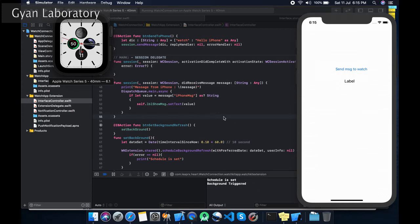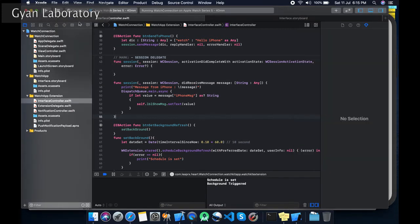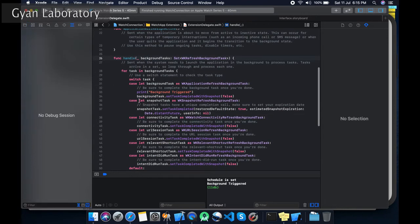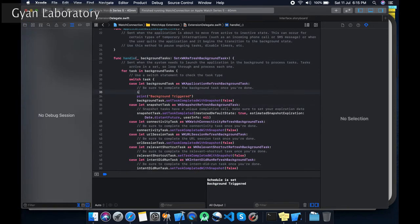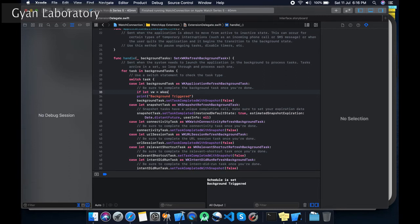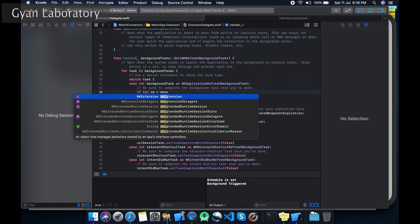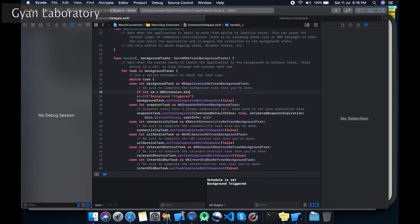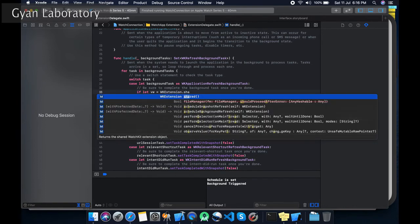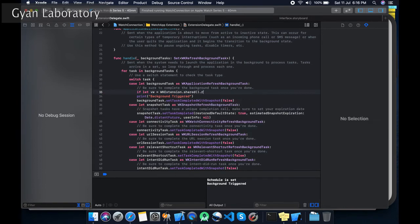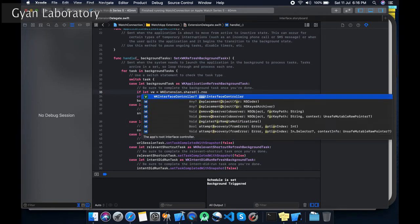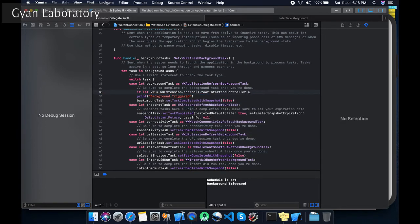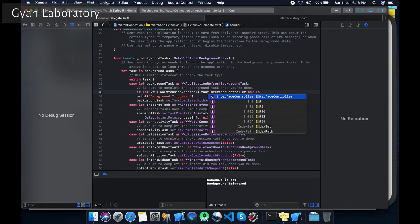You can see the background gets triggered. So now let's test it out again. What I am going to do is I am going to call the trigger method again after 10 seconds.